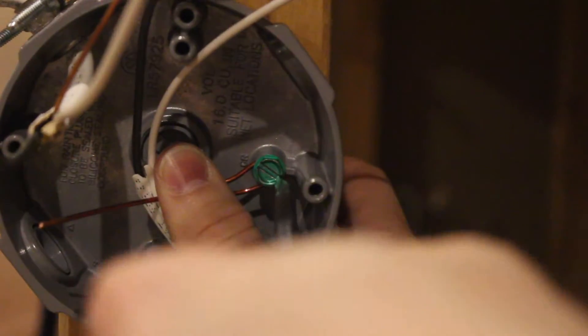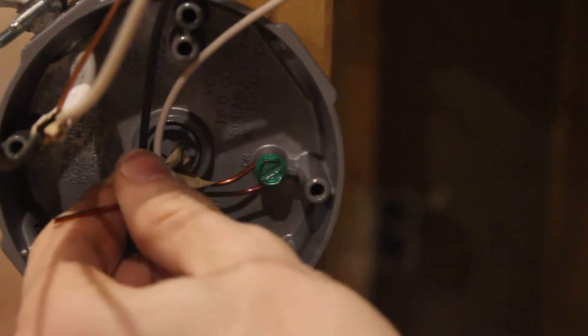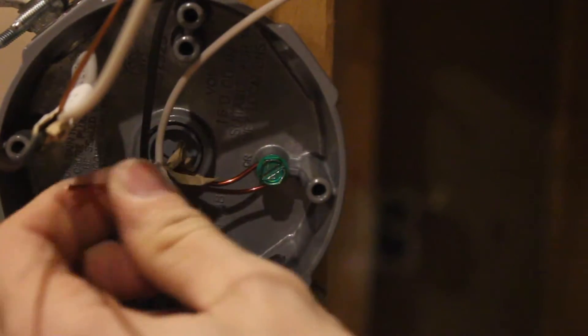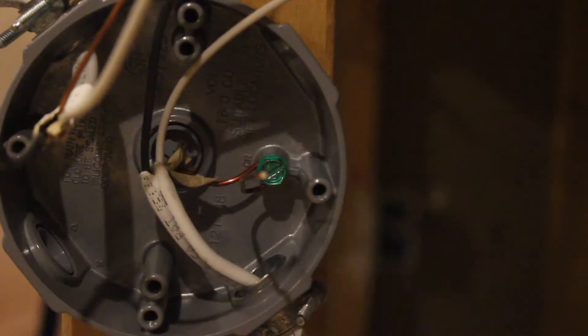Here, almost there. There we go, once the wire doesn't move. That's not going anywhere, perfect.